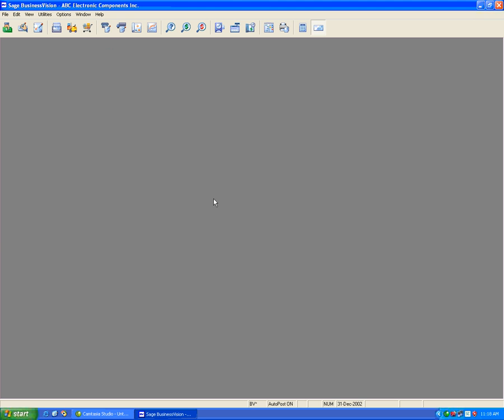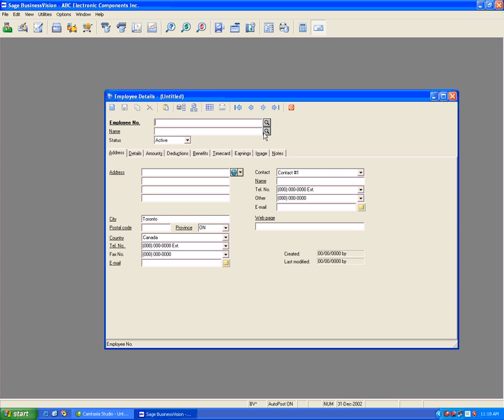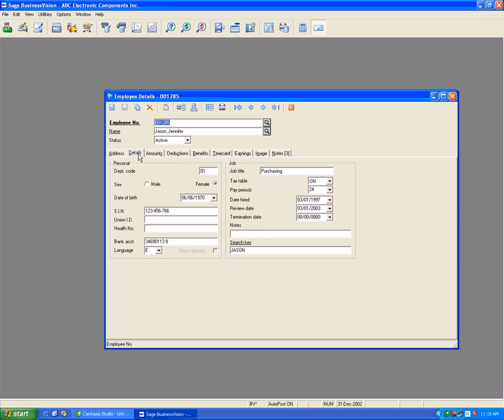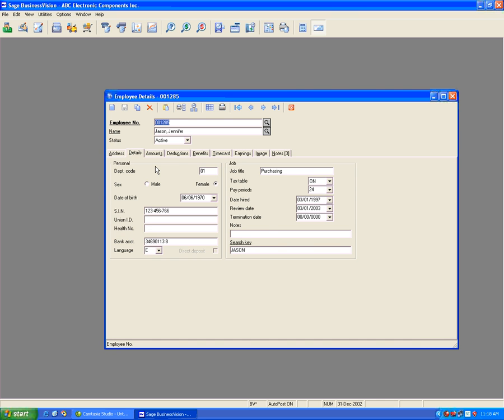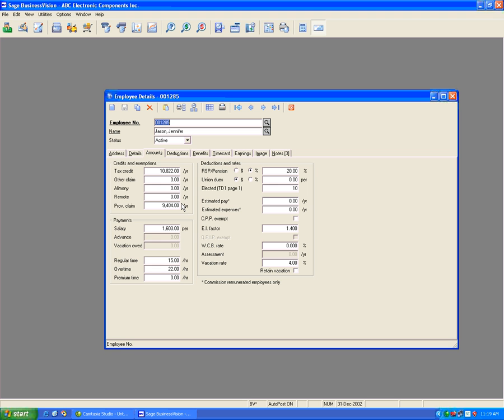Let us now browse the employees. If we go to our test employee who is in Ontario, we can see the amounts are properly reflected under the tax credit and provincial claim at $10,822 and $9,404. These are the basic tax credit and provincial claim exemptions. You may have other amounts depending on your claim code. In that case, you may need to contact the Canada Revenue Agency for exact amounts.